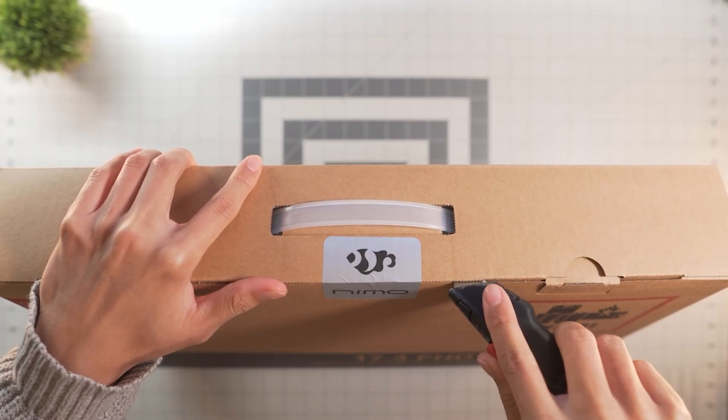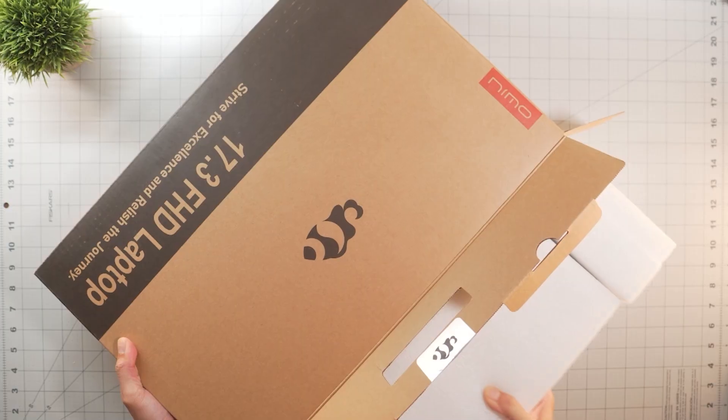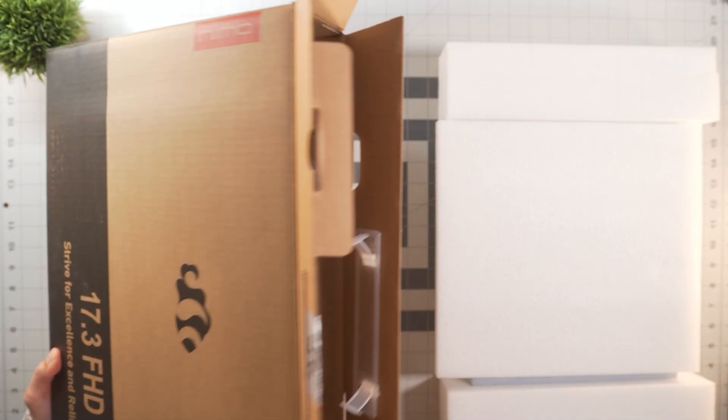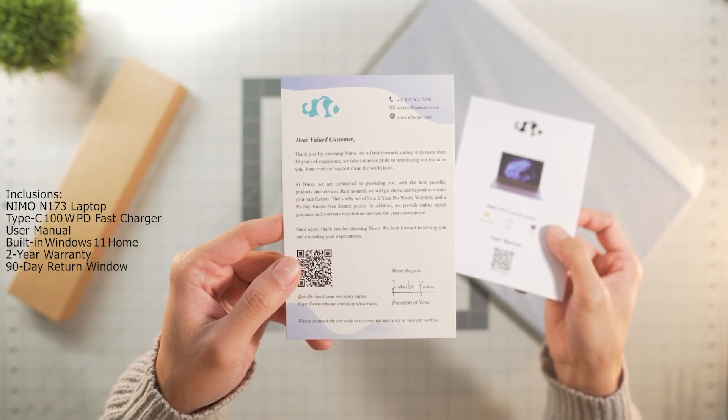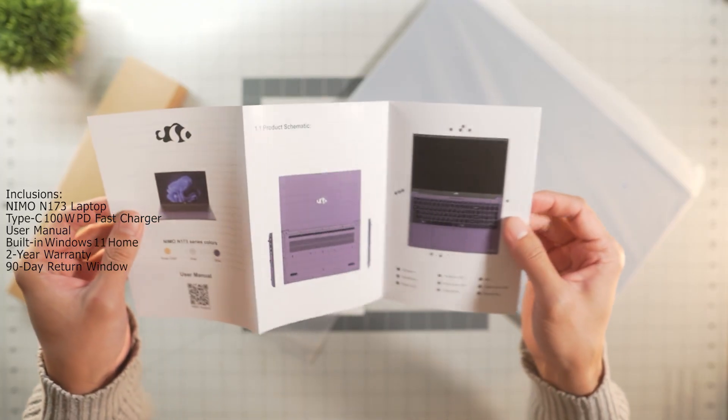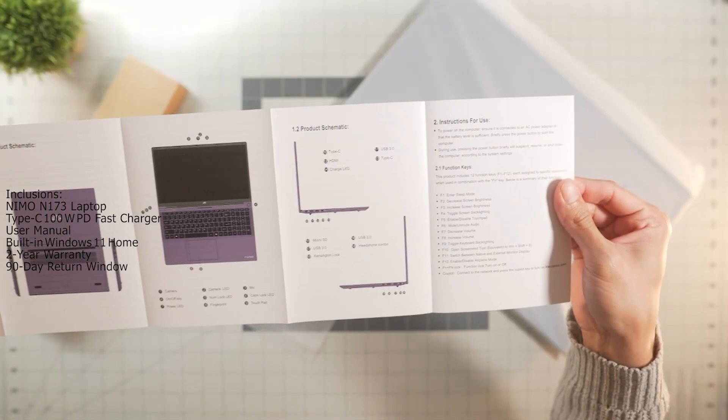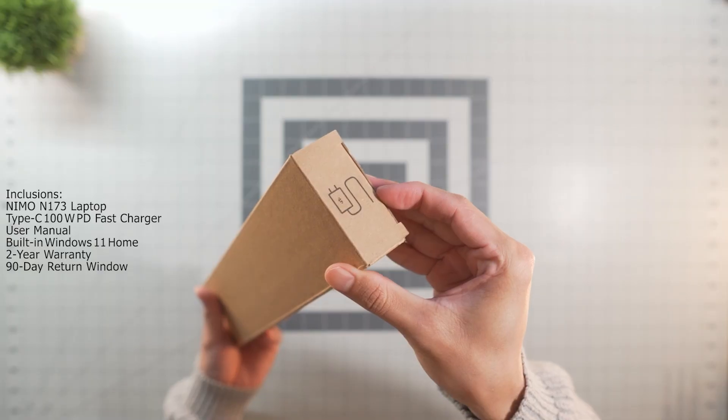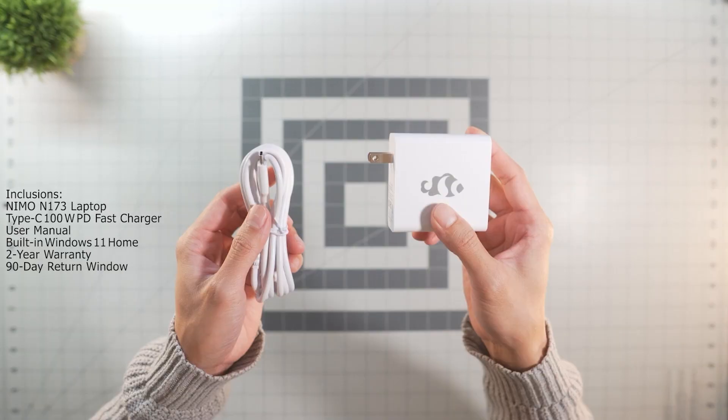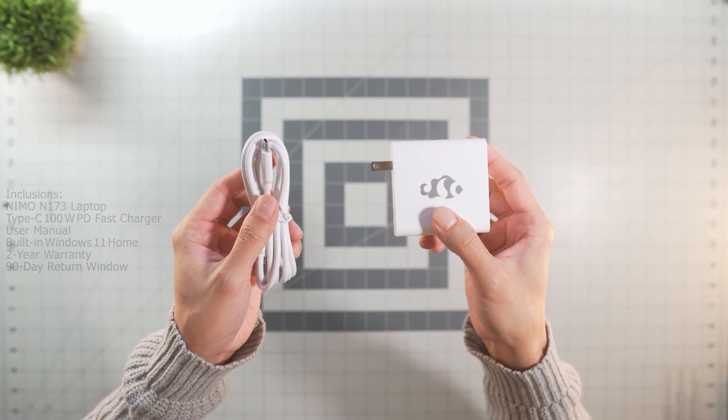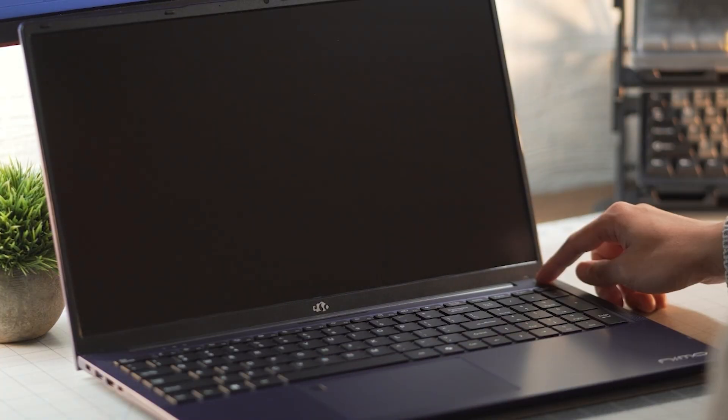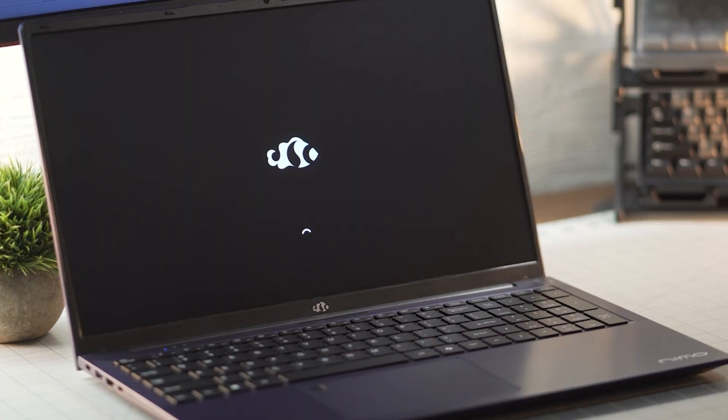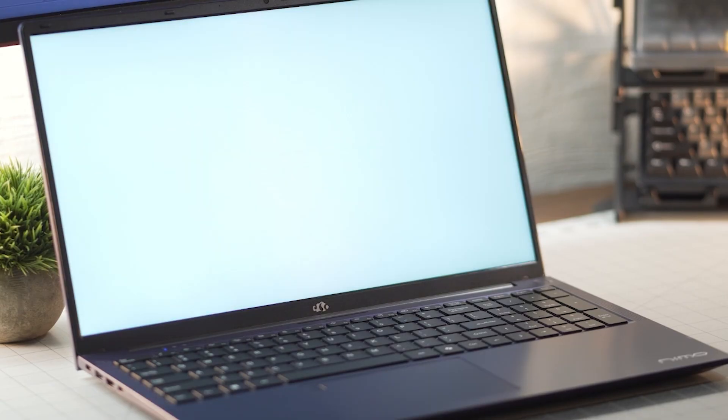So while we get everything ready, let me give you a quick rundown of the Nemo brand. They're a US family-owned business that designs their computers for everyday users who desire both quality and performance at an affordable price, which is why a lot of customers heavily praise it. You also get peace of mind with their 2-year warranty, an extended 90-day return window with excellent customer service. It's great knowing that when you buy from Nemo, you're supporting a growing brand that truly puts their users first.